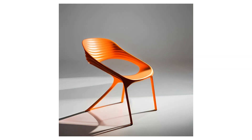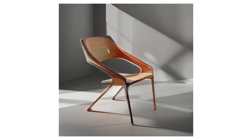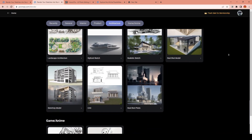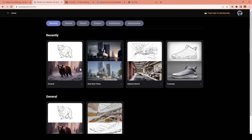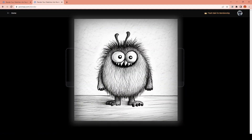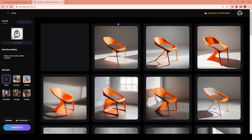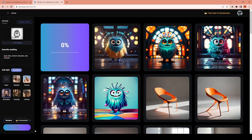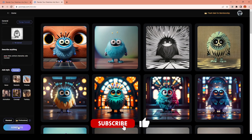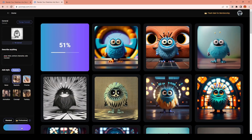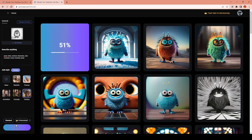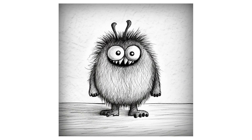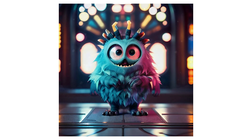They seem to focus more on architecture, interior, and product design scenarios, but it's also possible to find options for character design and manga characters. Even if you don't see the option you're looking for, I got pretty nice results with the general option. For this cute monster sketch, I wanted to transform it into a cute Disney animation character. You can see the different generations with different styles — the fantasy option was one of the best for this type of drawing. I then quickly fixed some parts I didn't like with the erase and replace option, and here are the final versions for this monster.